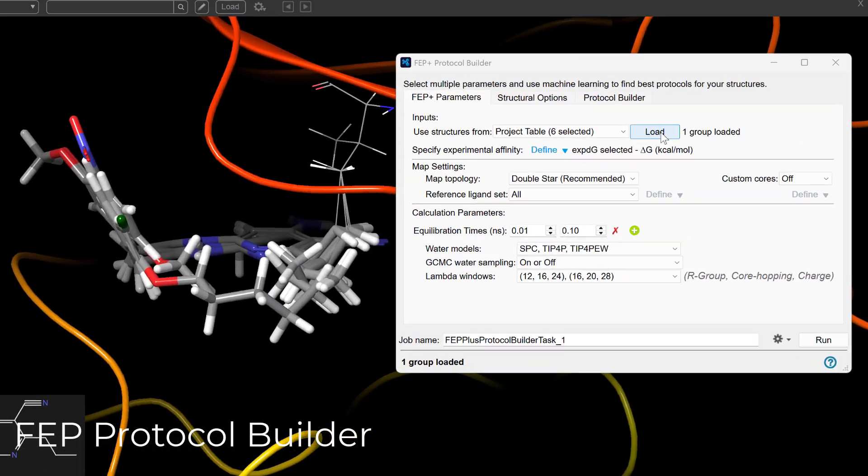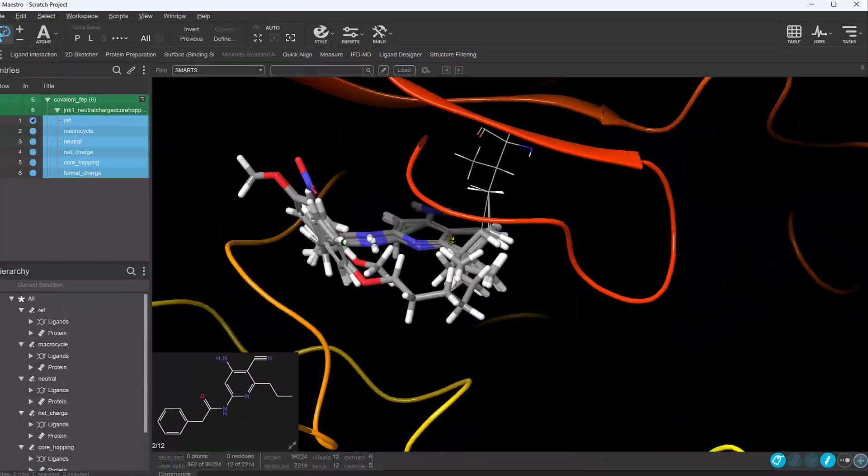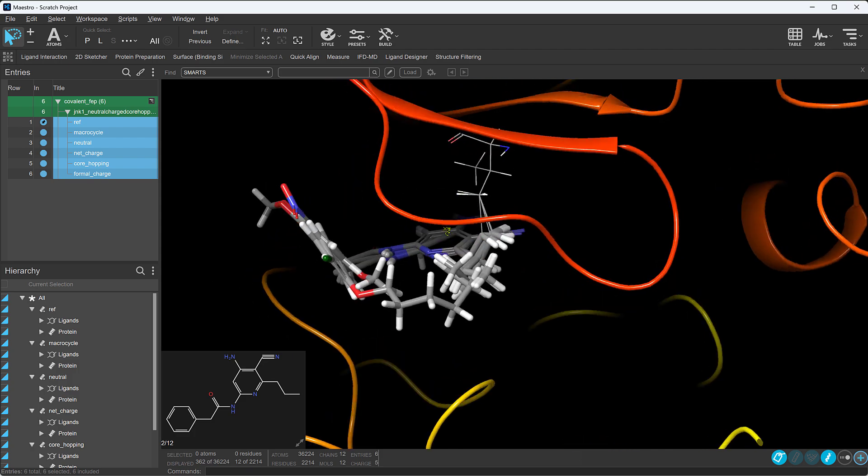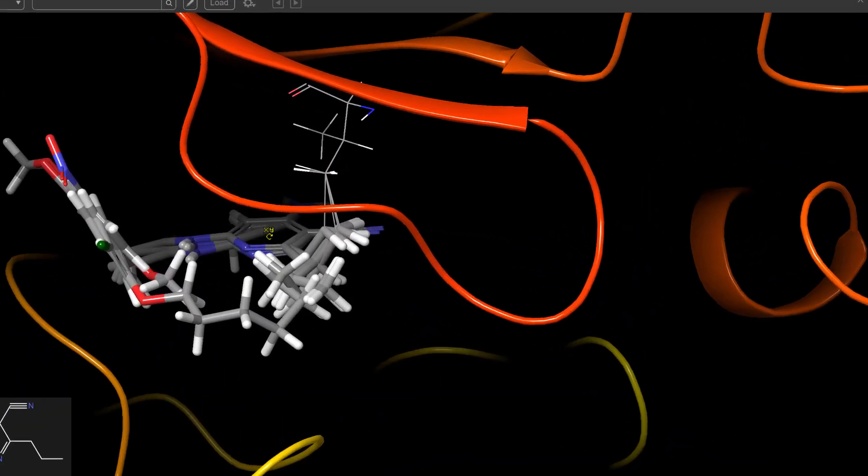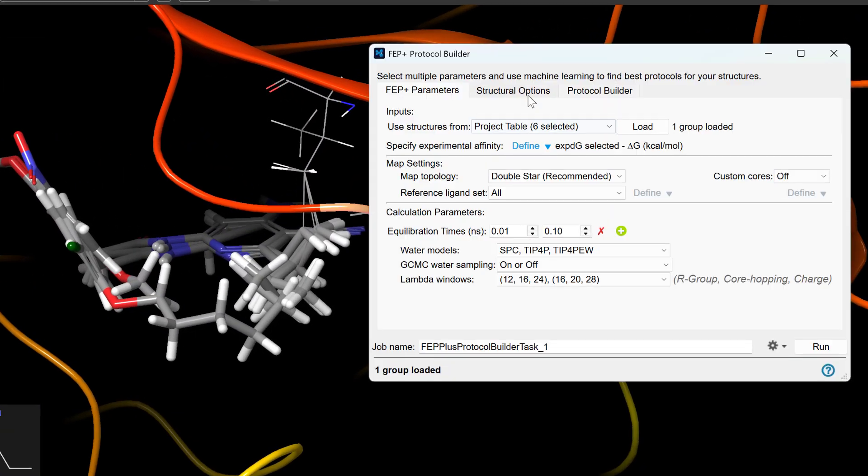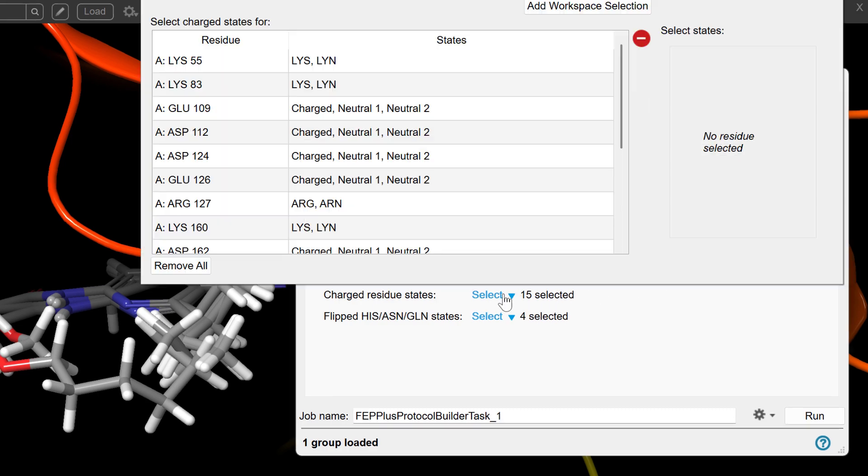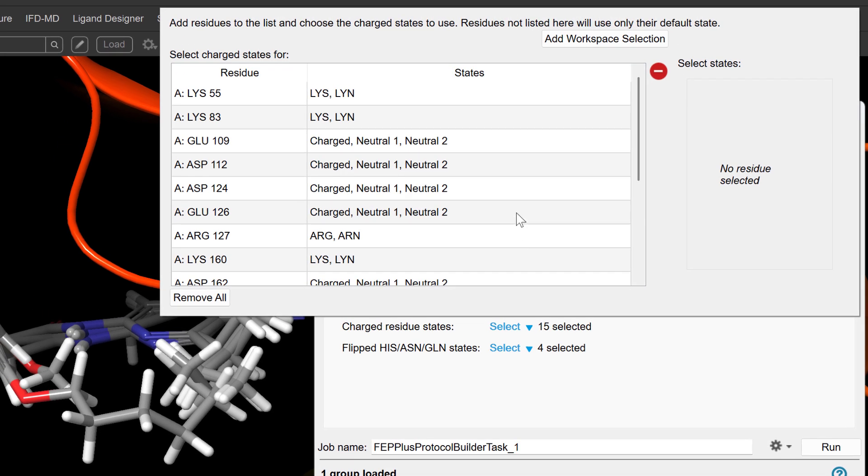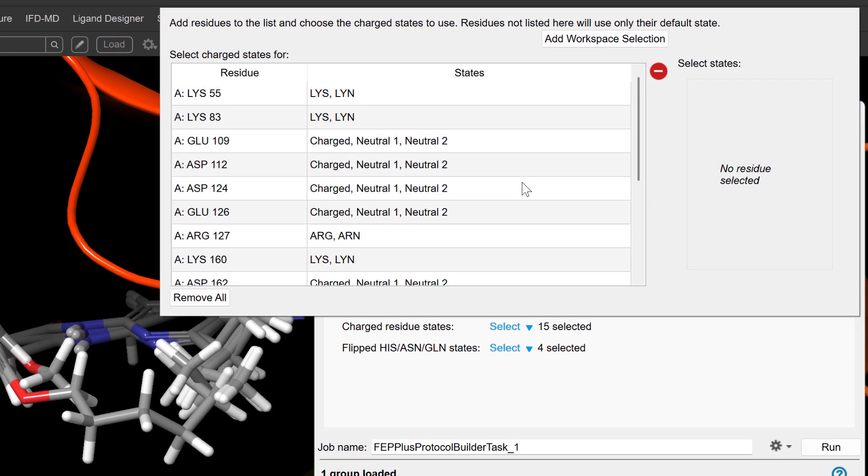The FEP protocol builder is also enhanced. It now supports covalently bound ligands as input, and offers a new option in Structural Options to sample varying charge states of binding site residues.